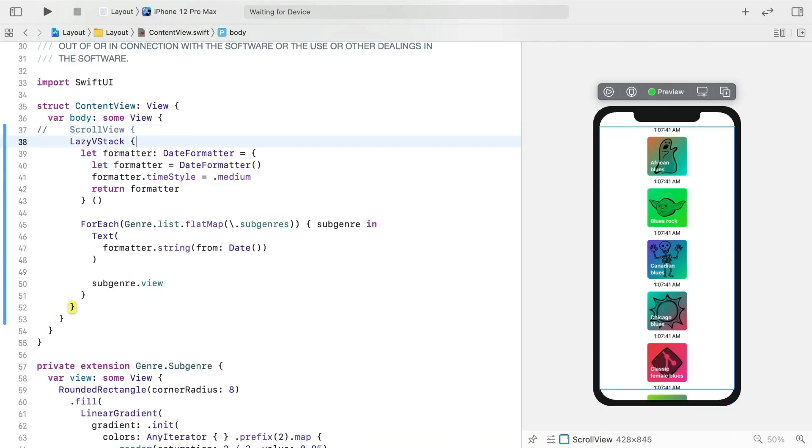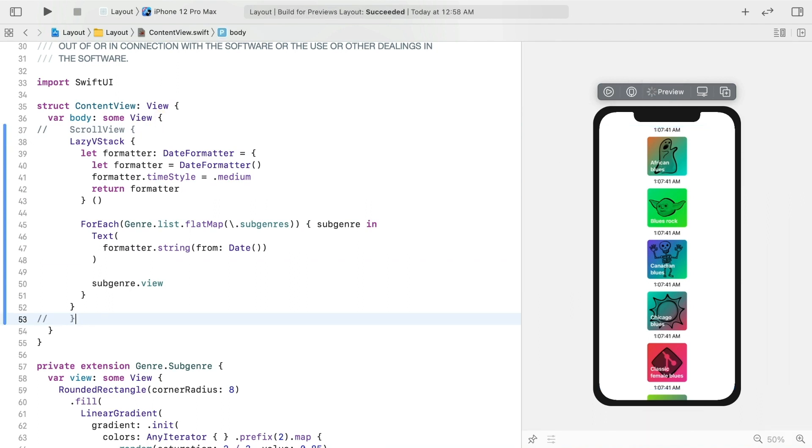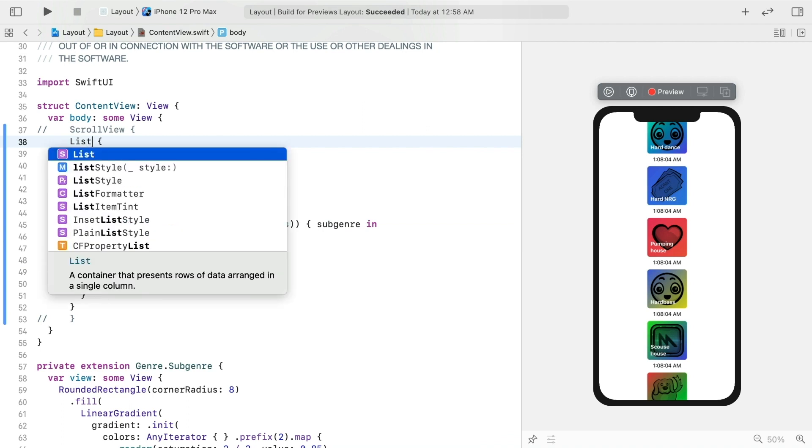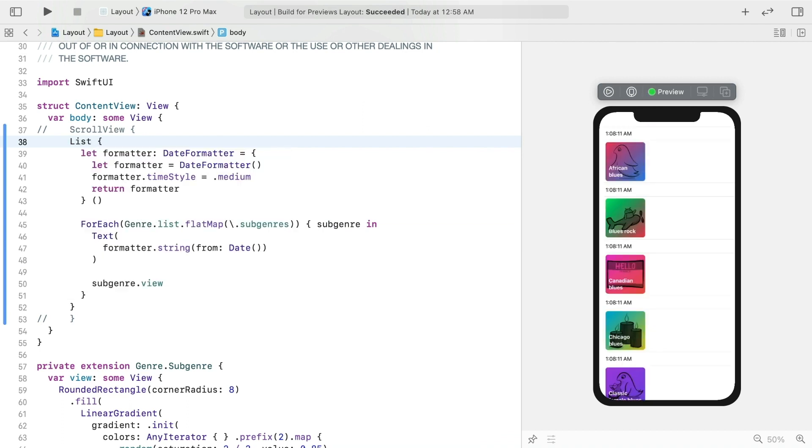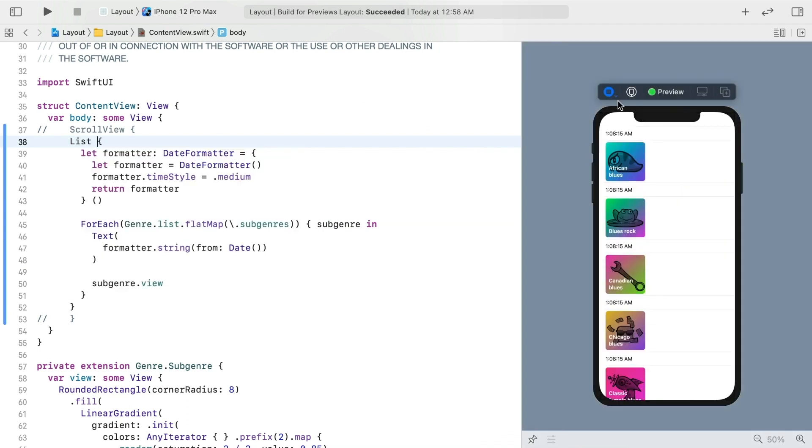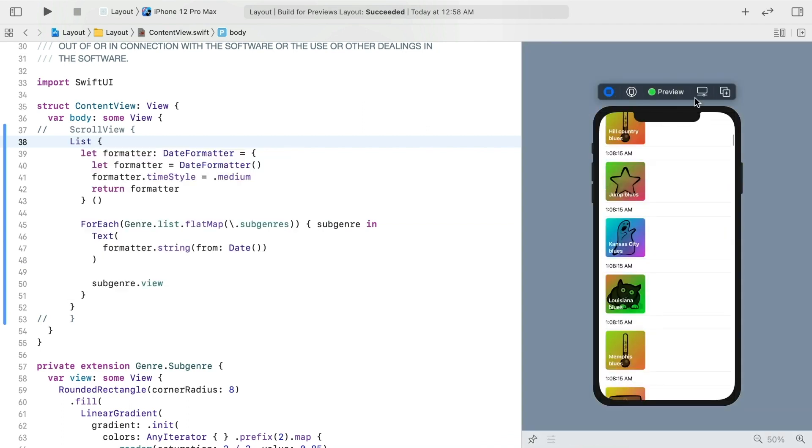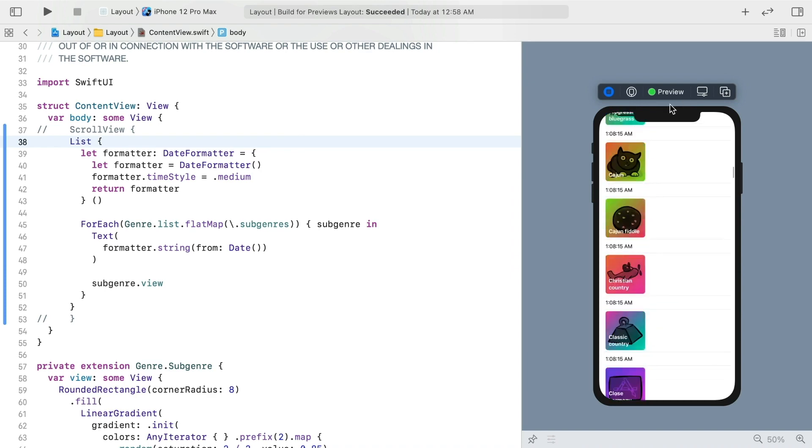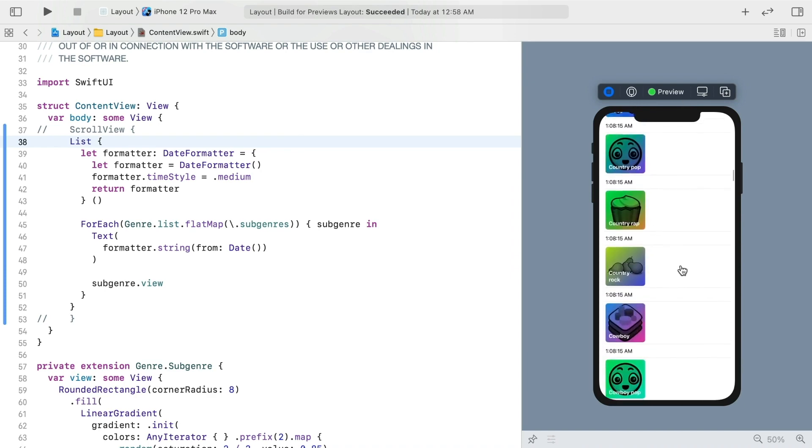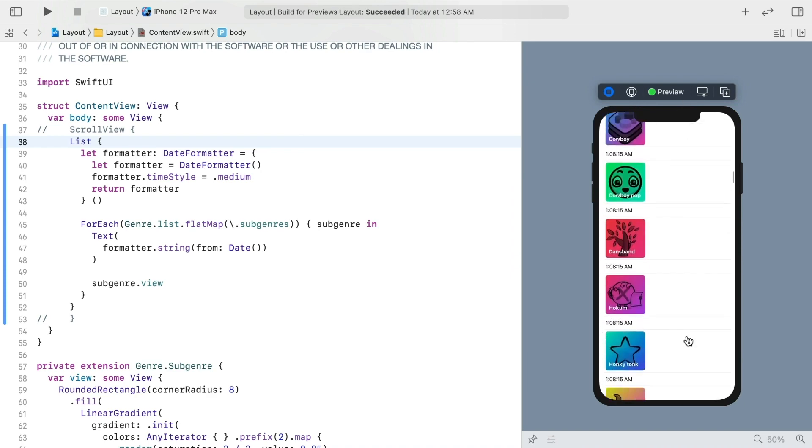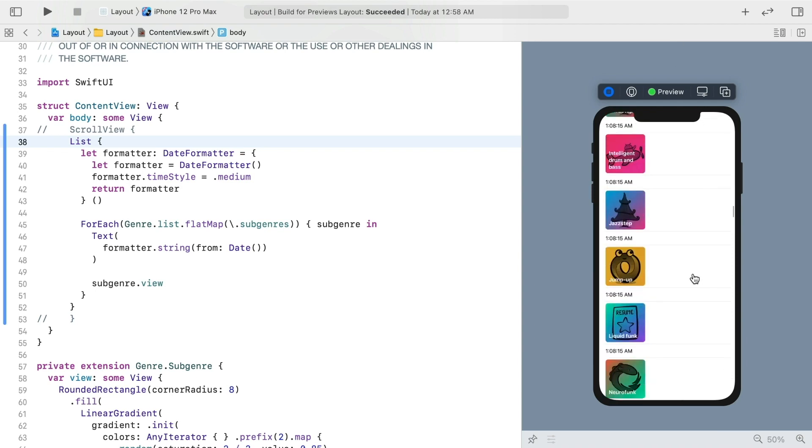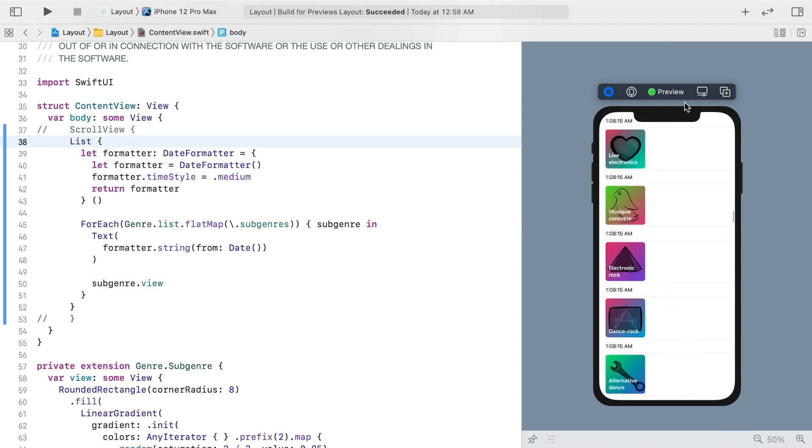Interestingly, a list also takes a hybrid approach to lazy loading. The views are lazily loaded, so performance is fine with large datasets, but some of the data is loaded up front. Note how the times are all the same now.